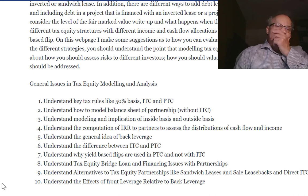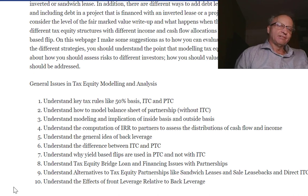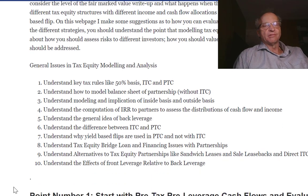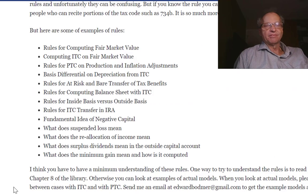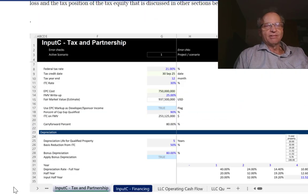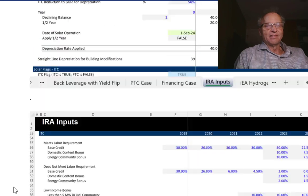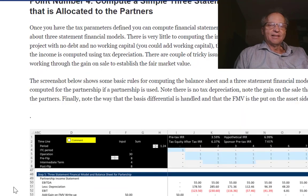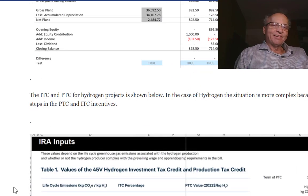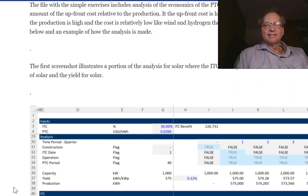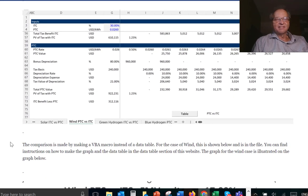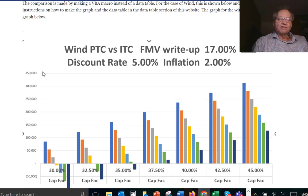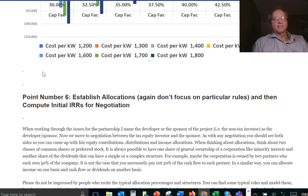We'll also cover why yield flips are used. We're going to go through some of those issues now. If you haven't watched the first video, don't worry too much — we've already been through these issues and the good news is we can now work through some of the financing issues a little bit differently.